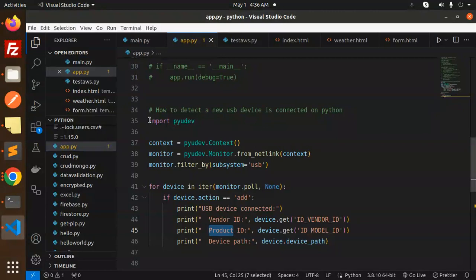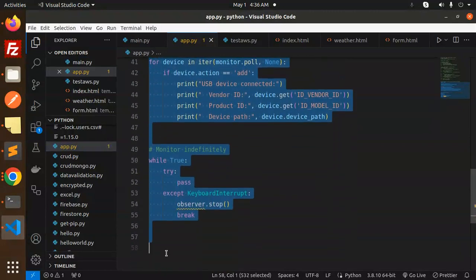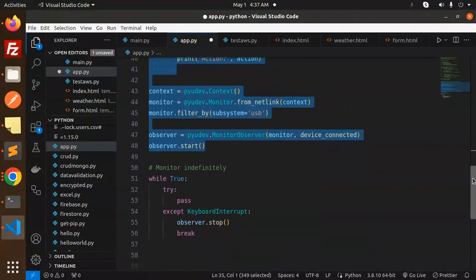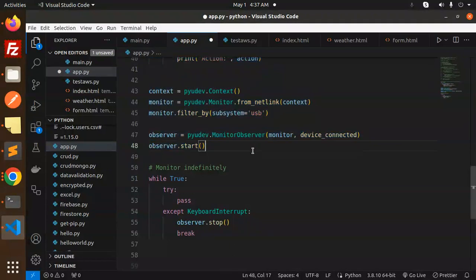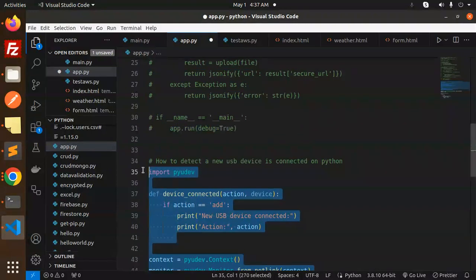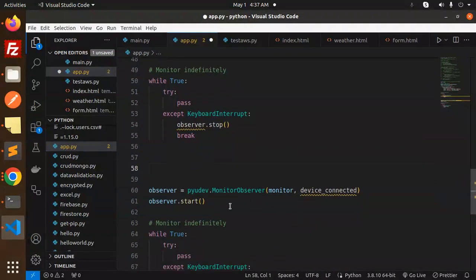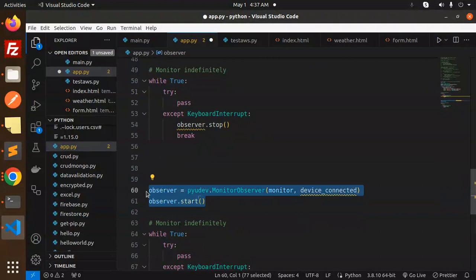The observer is not defined, so I think observer needs to be added here. Let me use Control+Z to undo and update the code to fix that. Okay, let's go with this one.